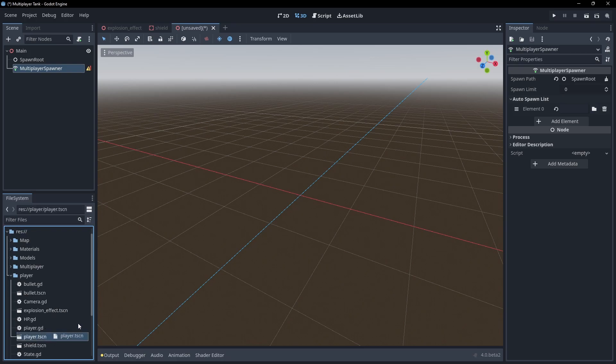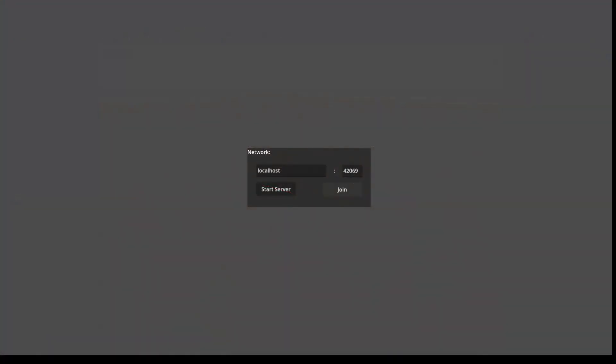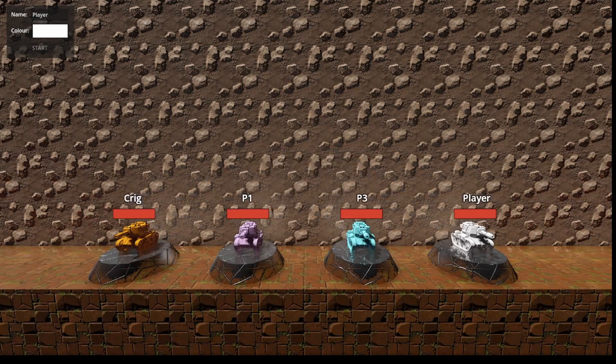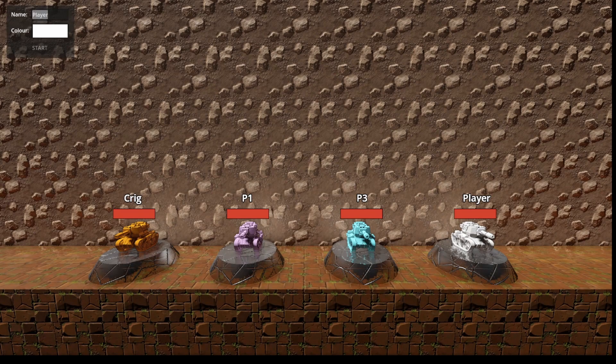If that node is later deleted, that gets synced across the lobby too. It also keeps track of the scenes it spawned, so if a new client connects later it can instantiate all the scenes for them that it needs to.